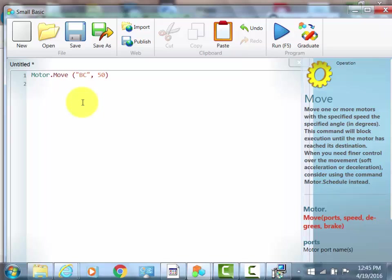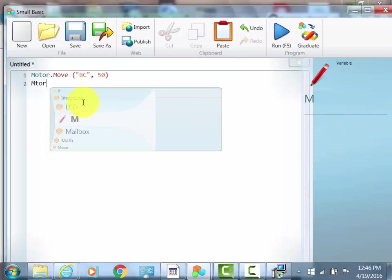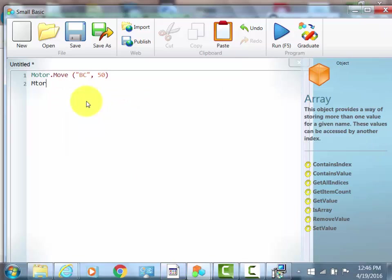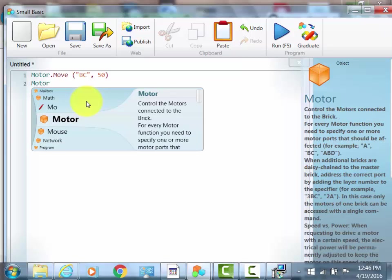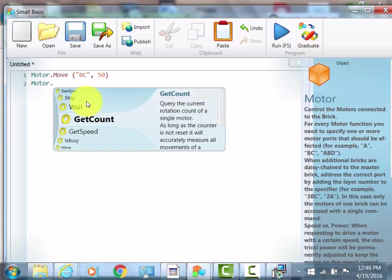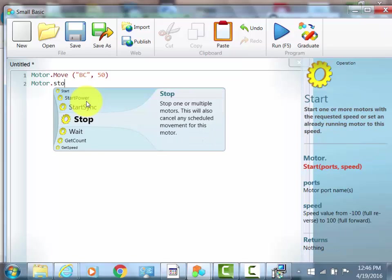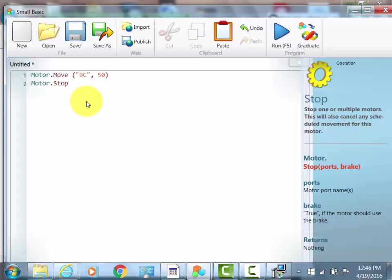Then you can stop the motor by doing Motor.stop, which stops the motor, and then you write the ports that the motor is in again. And up here I forgot you have to write true, because it stops it.